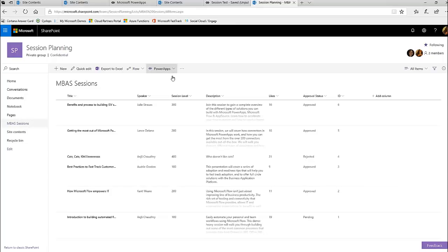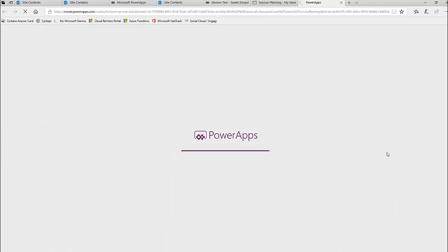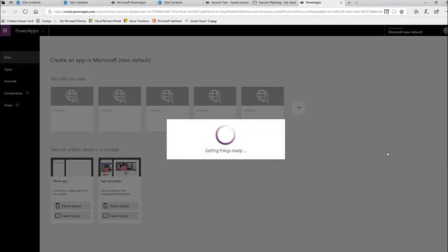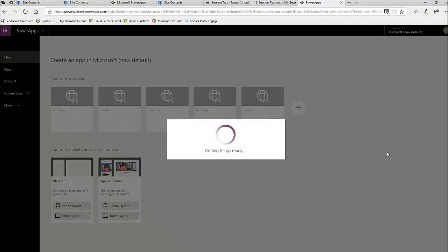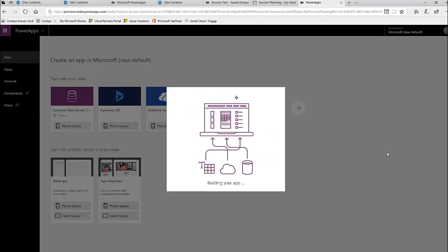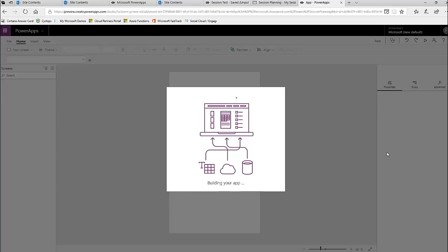With that setup done, the next thing we did was just run an app from data. I named it 'My Session App' — this will start running and it takes about a minute or so. What it's doing for us is creating what we call a core three-screen app. The reason I chose to create an app versus using customized forms is because we wanted to embed this in Teams and we wanted our team to have a mobile application so that they could like the sessions on the go.